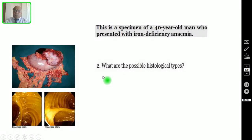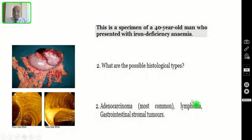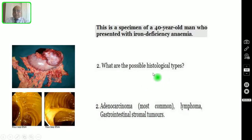Question number two: what are the possible histological types? Adenocarcinoma is the commonest, followed by lymphoma or MALToma, and then GIST — gastrointestinal stromal tumors. These are the three histological types.